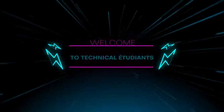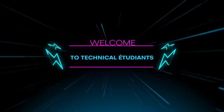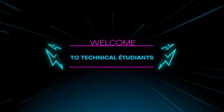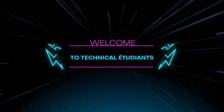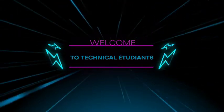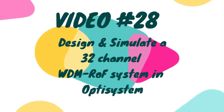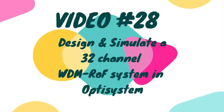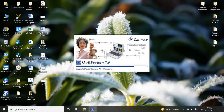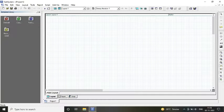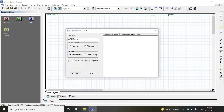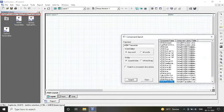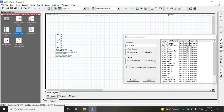Hello friends, welcome to Technical E2TN. Today we are going to design a 32 channel WDM based radio over fiber system. First, we open our software and there are certain components required to design the system.